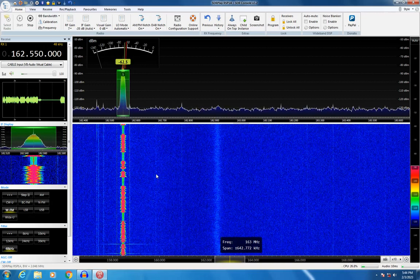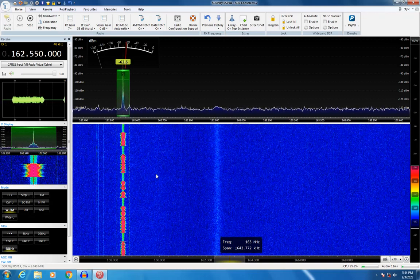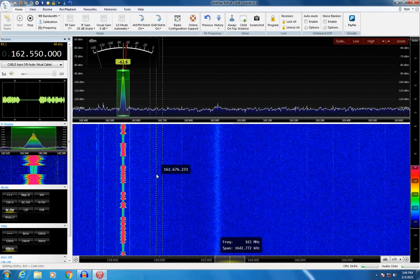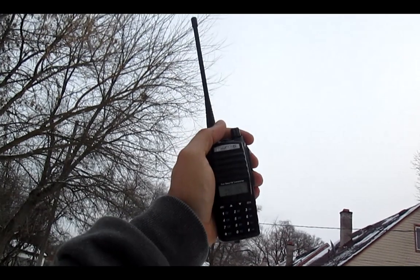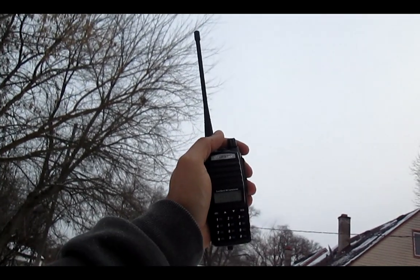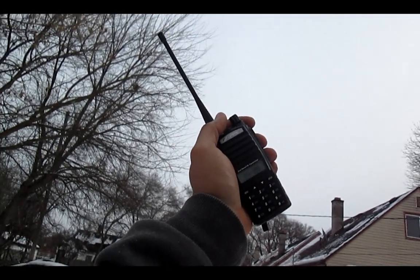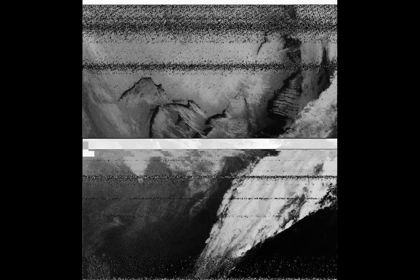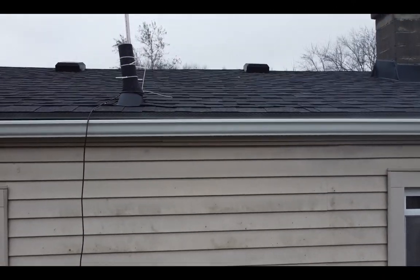NOAA satellites broadcast at 137 megahertz and the signal is now weak. I was able to pick it up with this handheld radio. After many failures I slowly started to get decent results and over time I realized my antenna is doing far better when the satellite passes directly overhead.